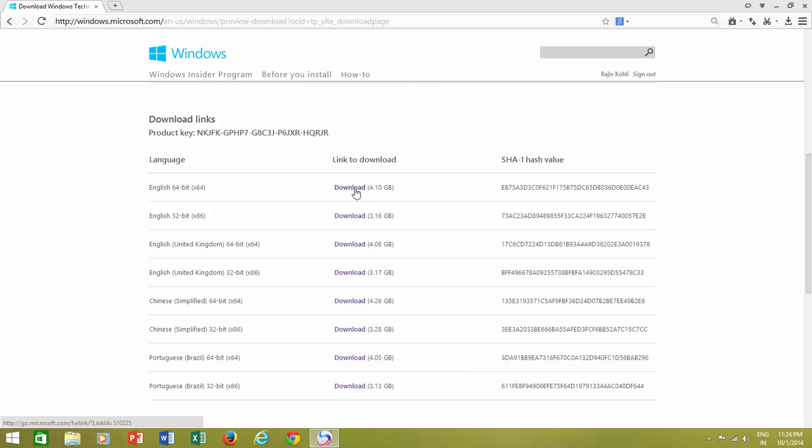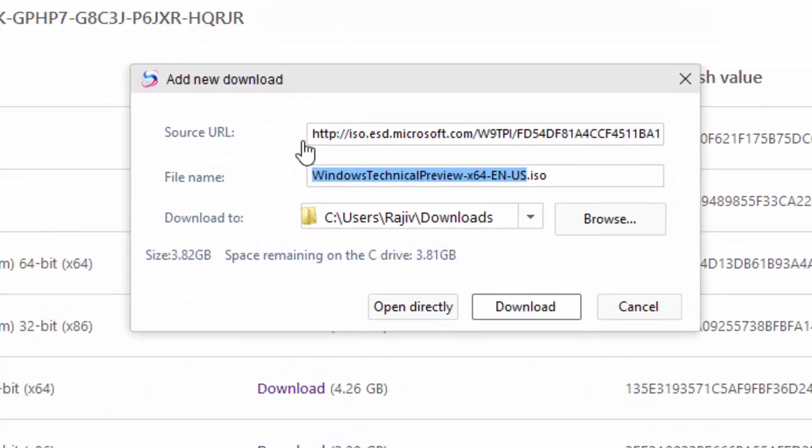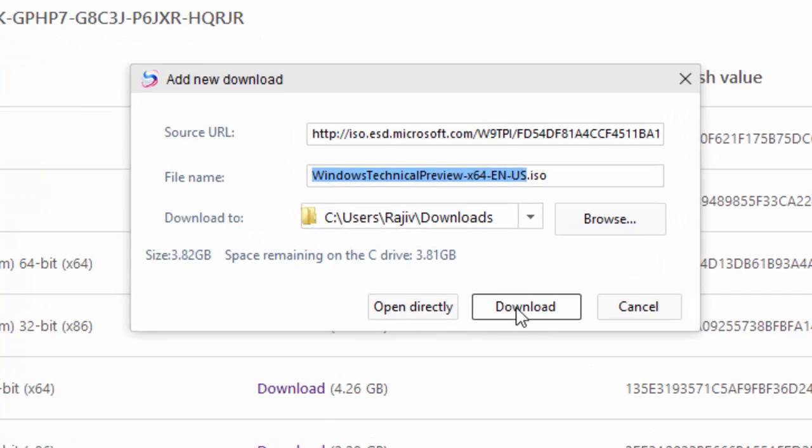The download is available as an ISO image file. Later, you can burn this ISO image to a DVD, and then you can boot from DVD media and install Windows 10 to a PC.